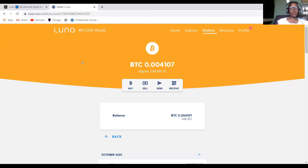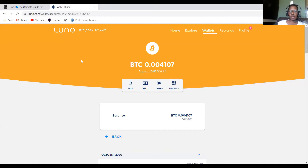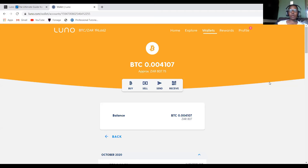Today I'm going to talk about Luno. Luno is one of the crypto exchanges available, mainly in South Africa. There are others like Binance, Coinbase, and Bittrex, and more. You'll have to check in your country which one to use. Before I continue, let me show you the list of countries that can use Luno.